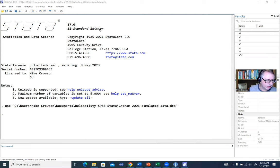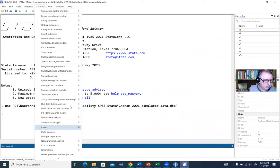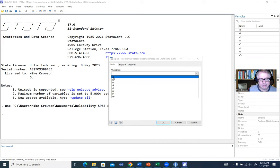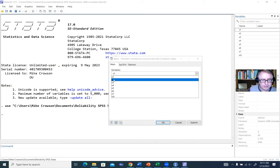We'll get started by clicking on Statistics, going down to Multivariate, and scrolling down to Cronbach's Alpha. We'll click on that, and then select our variables — basically those variables reflecting the items associated with our measure. I'll click on X1, X2, X3, X4, and X5.